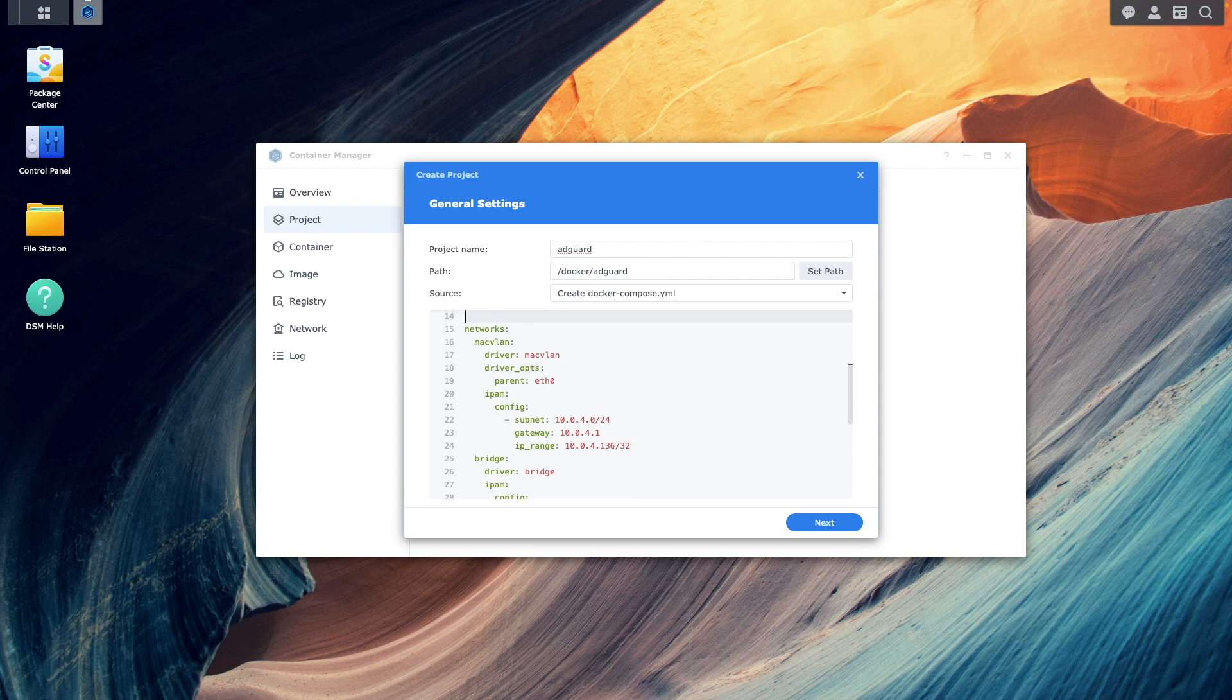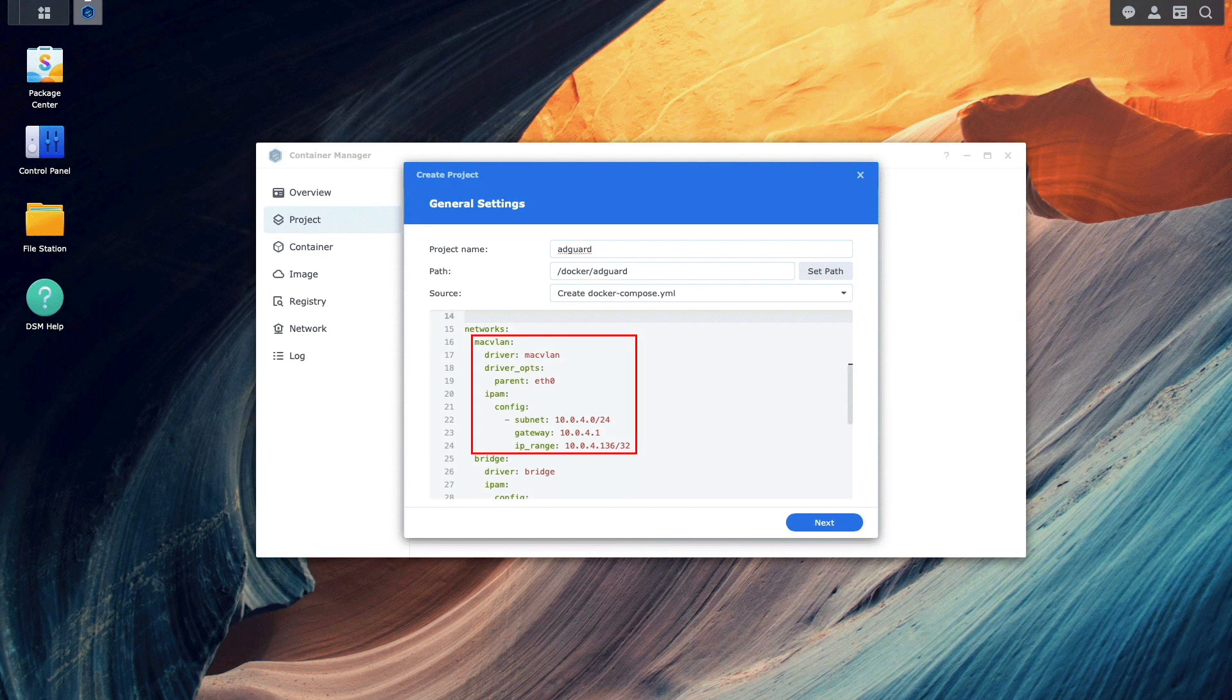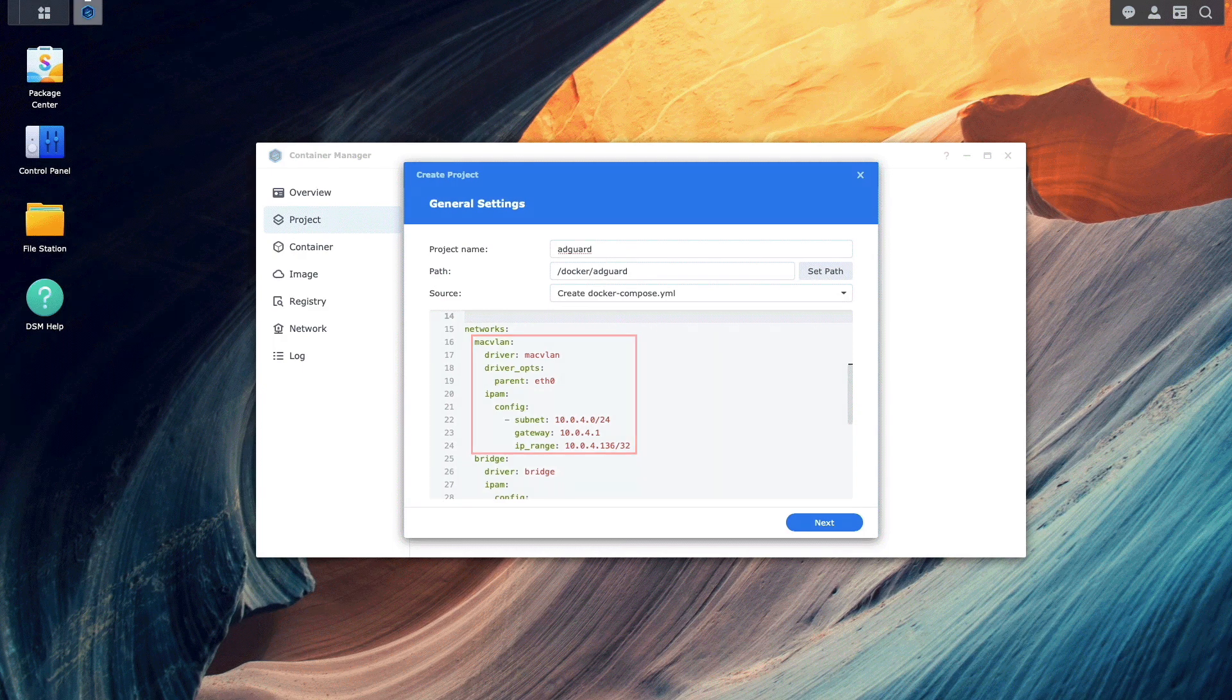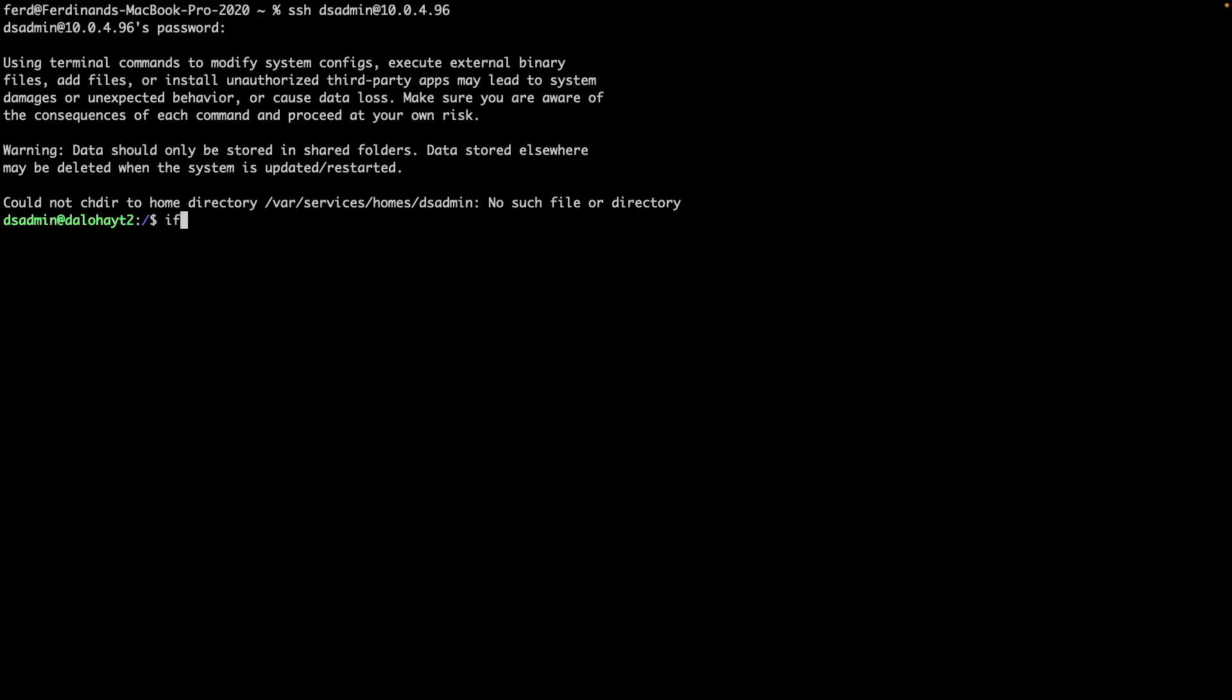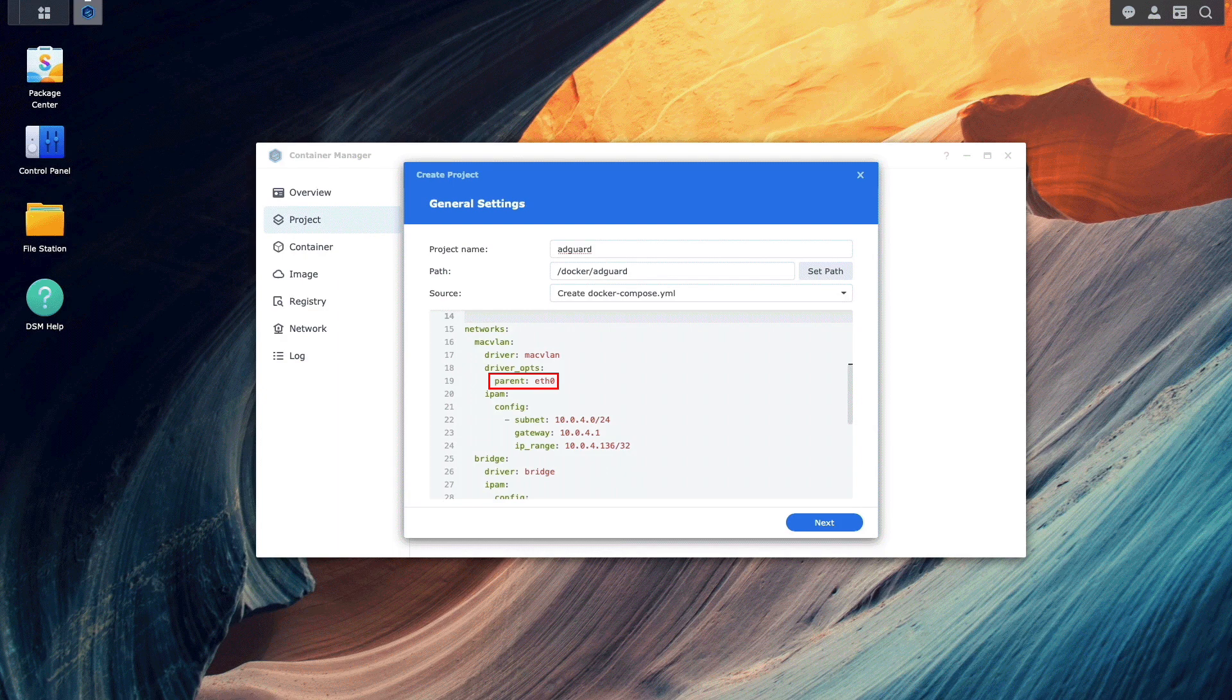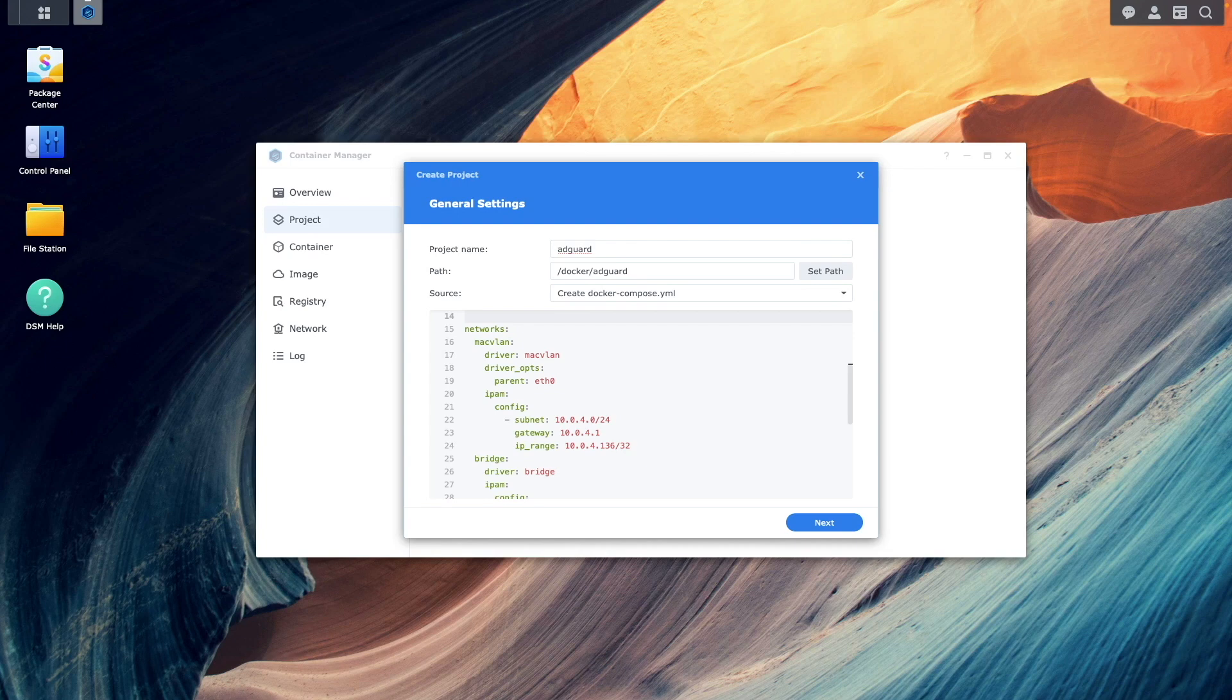The first network we'll set up is the MACVLAN network. To find the parent network interface that you'll need to use, connect to your Synology NAS via SSH and issue the ifconfig command. You'll see that my NAS is using eth0, so I entered that in my setup. For the IPAM configuration, this will depend on your network. As an example,